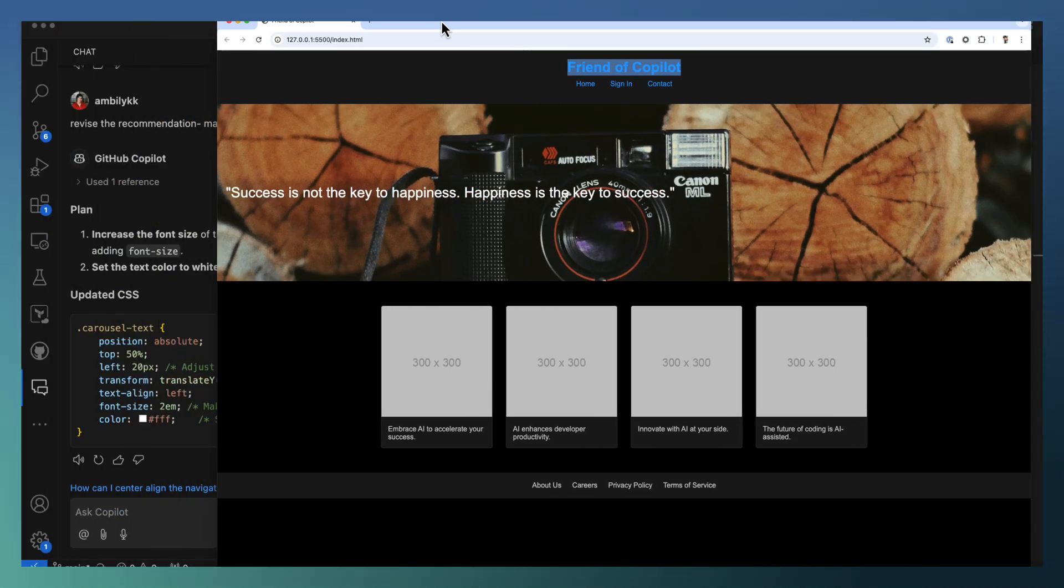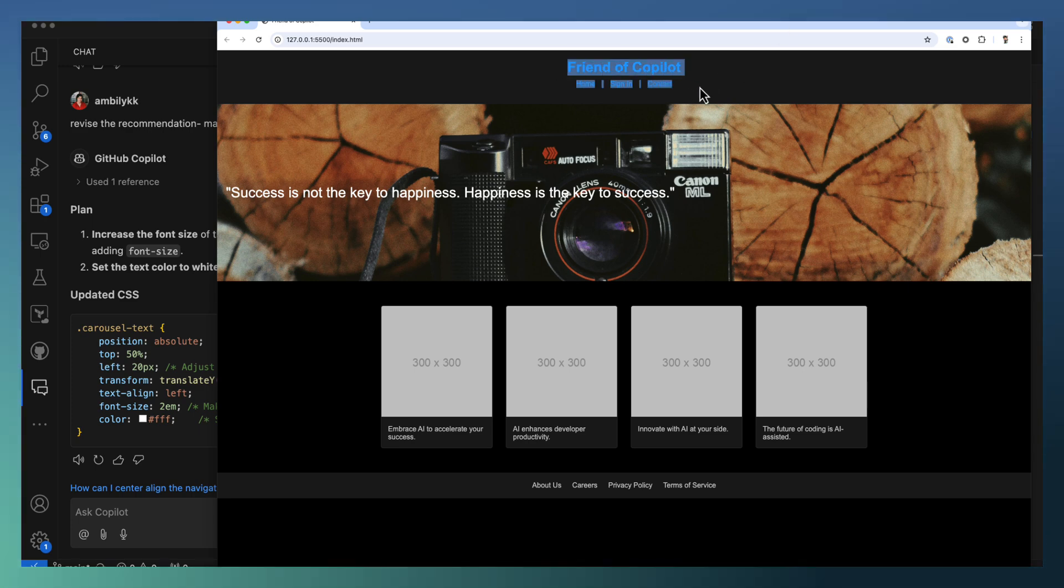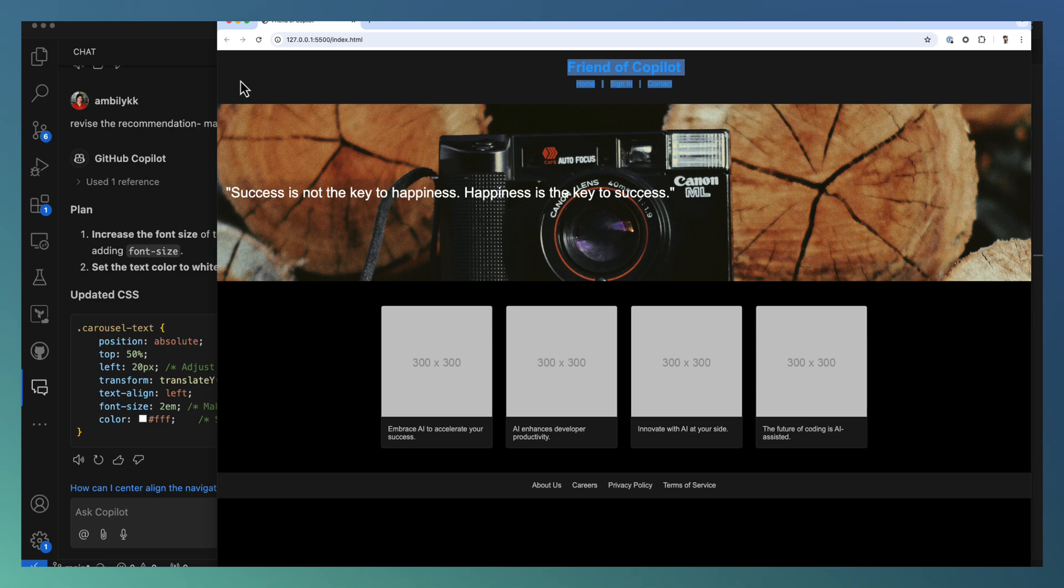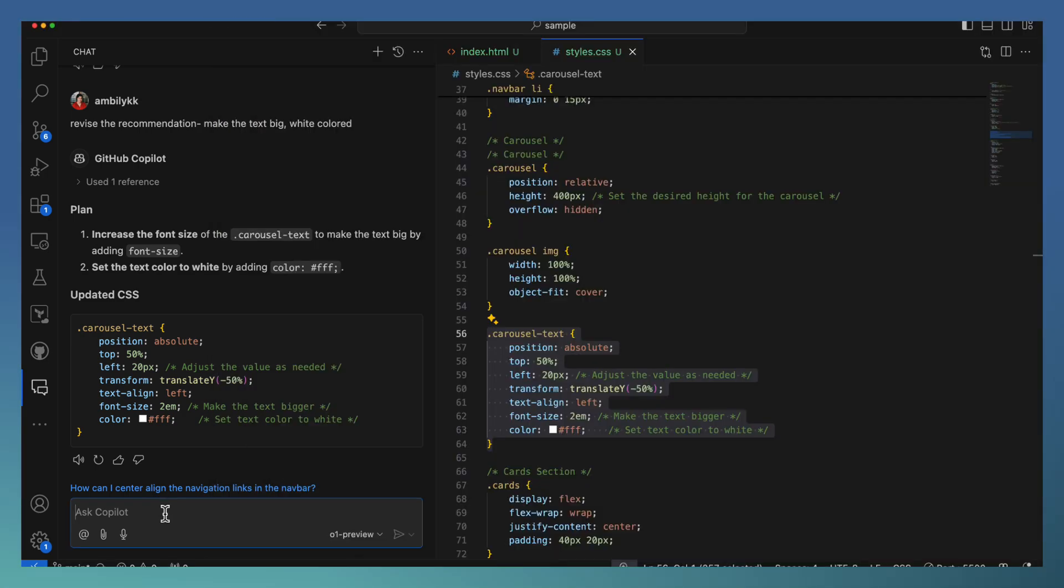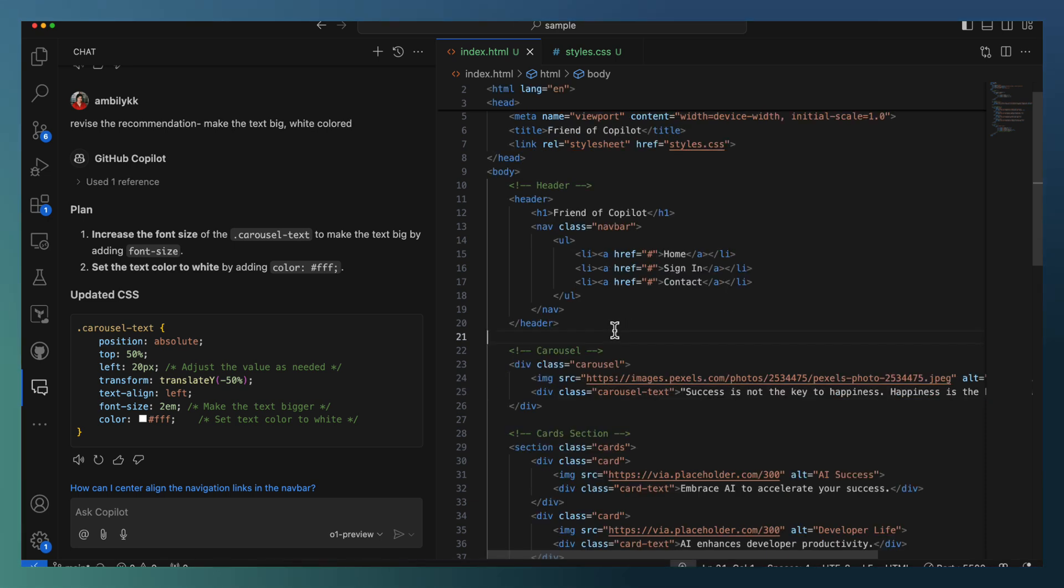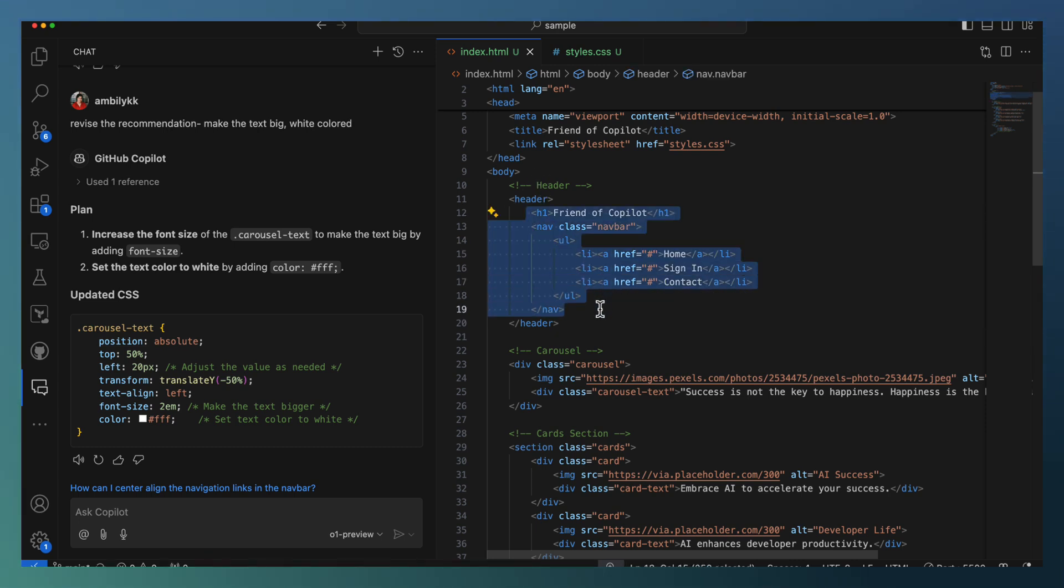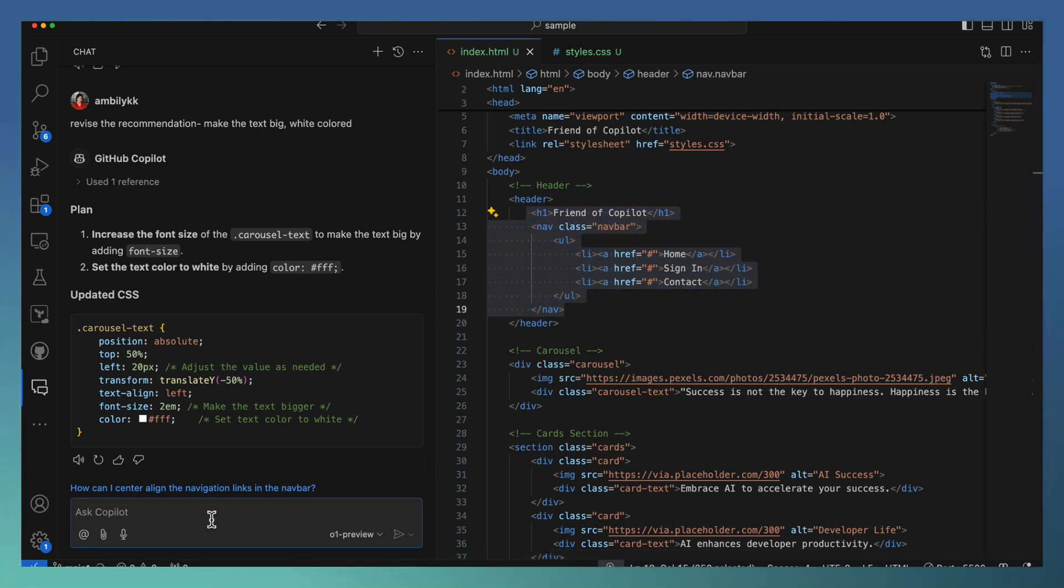One more thing we will do. The header, I need the Friends of Copilot to be left aligned, the remaining right aligned. Most of the time, it's a little difficult to play around with CSS to make in the same line some elements are left aligned and some elements are right aligned. So let us try how we can do it. Make h1 left aligned and nav right aligned.